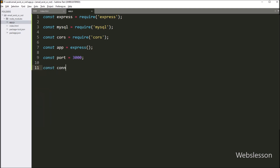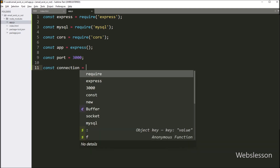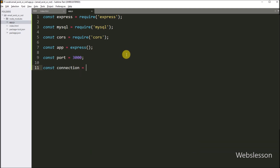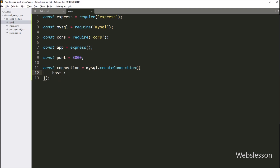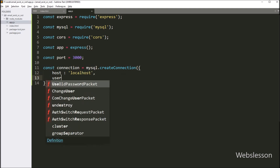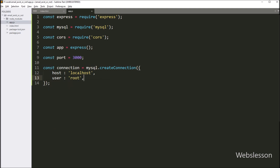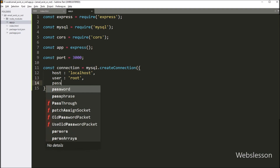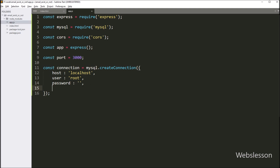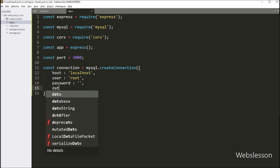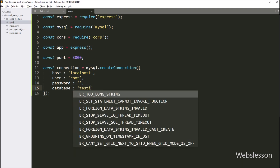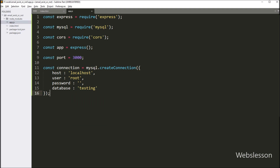Next, we define a new constant variable called 'connection', which is a MySQL database connection object. We pass the database credentials to this object to establish a connection to the MySQL database. Here we write the host key with value 'localhost', the user key with value 'root', the password key with a blank value, and the database key with value 'testing'. So this code will make the database connection.